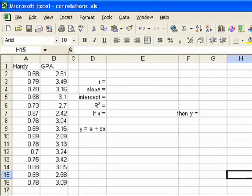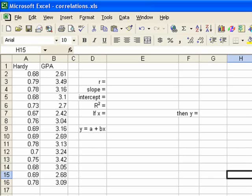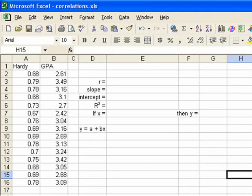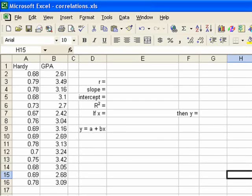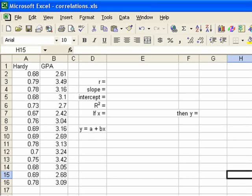We'll also calculate the intercept of the regression line. Skipping down to the bottom of that column, once we've got the slope of the intercept, we can get our specific equation. The general equation for a line is y equals a plus bx. But to get a specific equation, we need to know what a is and what b is. And we'll find out what those are.